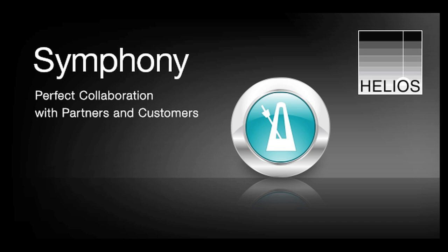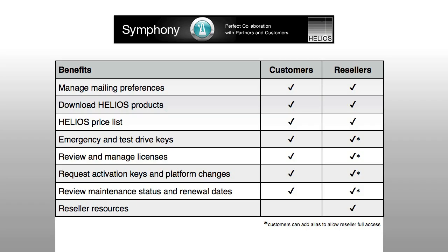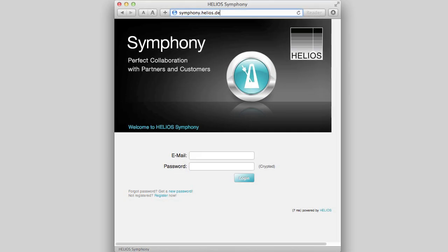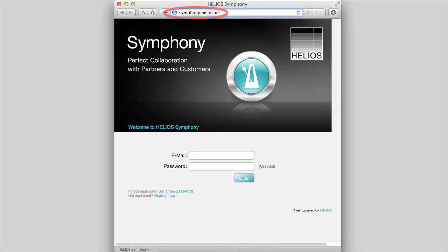In this Quick Start Guide, we learn about how to use the Helios Symphony customer portal. Helios Symphony enables customers to access and manage many aspects of their Helios software licenses. The URL is symphony.helios.de.